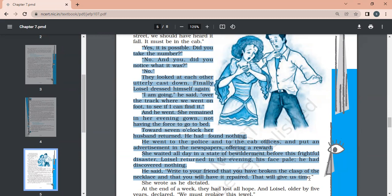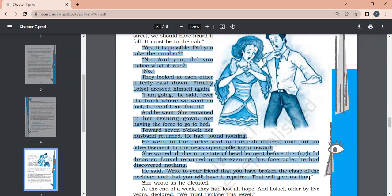He made ruinous promises, took money from usurers, and the whole race of lenders, whatever money he could collect from his known people. He collected 36,000 francs. And when Madam Loisel took back the jewels to Madam Forestier, she said to her in a frigid tone, you should have returned them to me sooner. I might have needed them. So it's too late you are giving this to me.